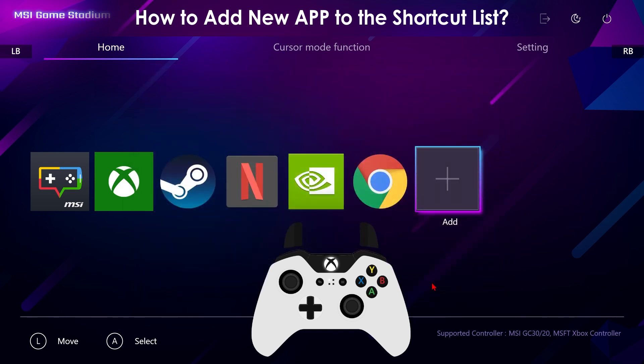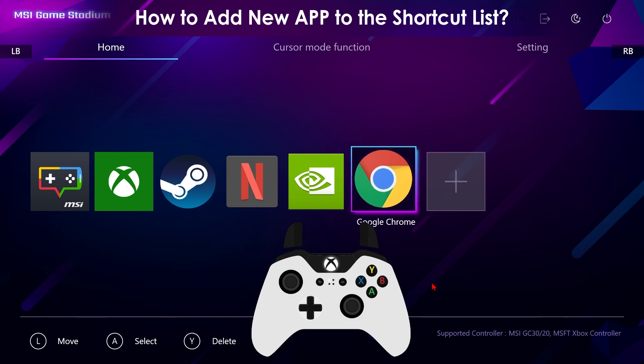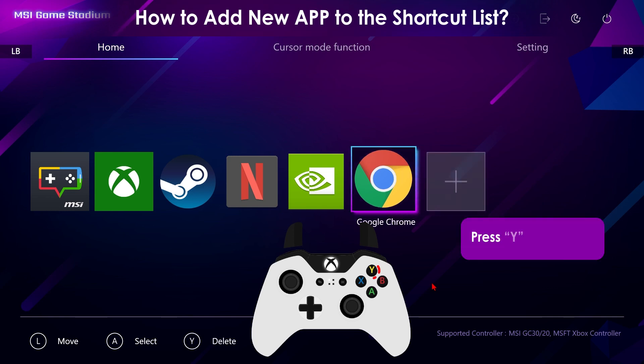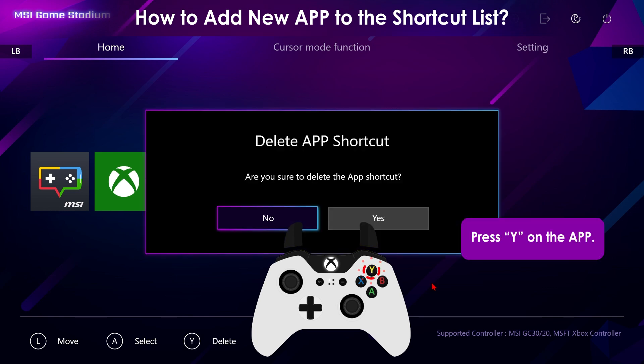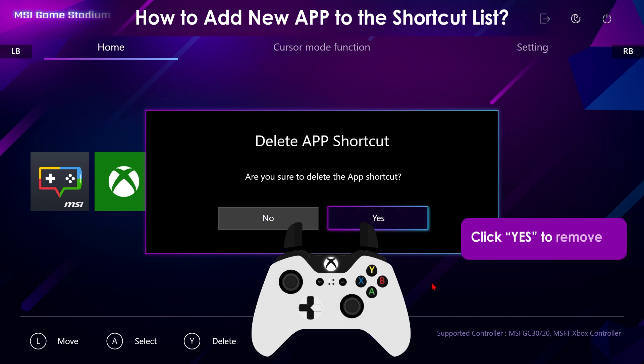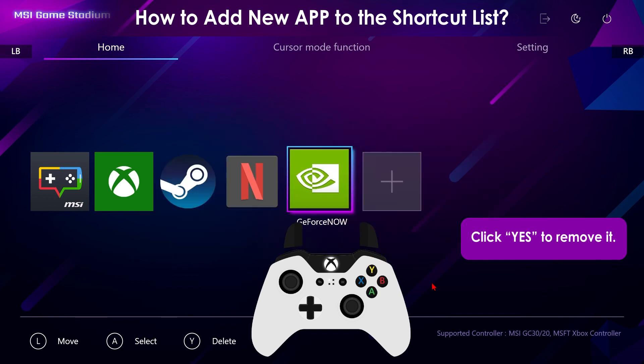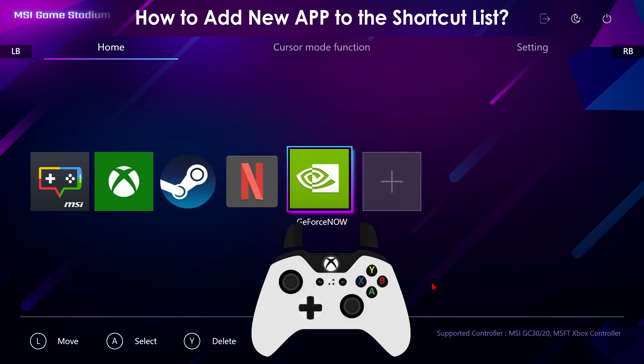If you want to remove an app from the shortcut list, you need to select the icon first, then press the white button and click Yes. The software is no longer shown on the shortcut list.